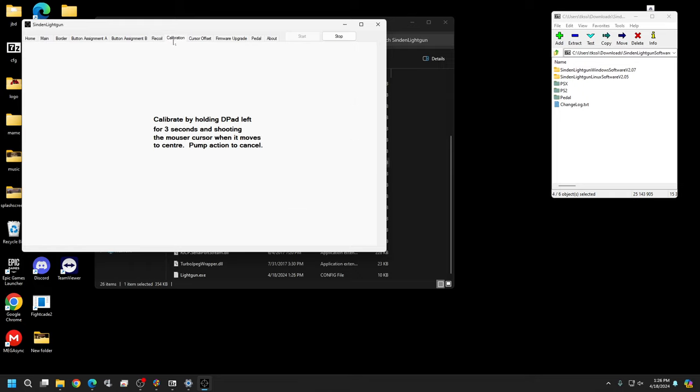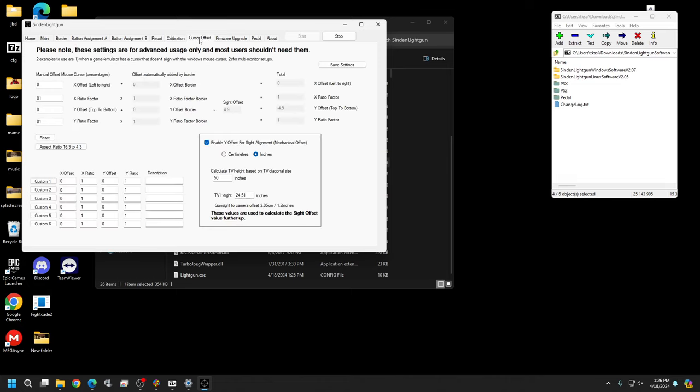In calibration, you do your calibration per gun. I'm on a 27-inch monitor, so change that to how many inches your monitor is, save it, and move on.